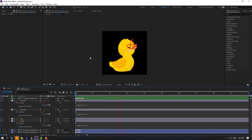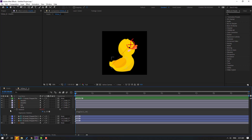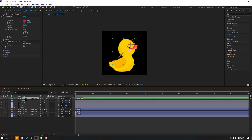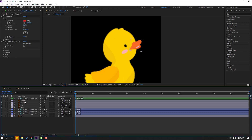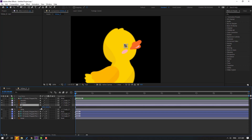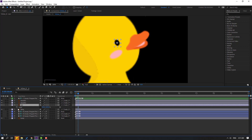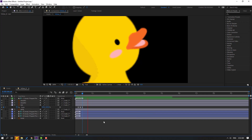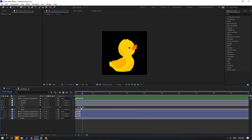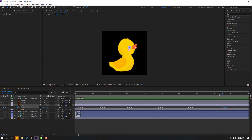Let's close keyframe settings and hide the body controller. Select the eye, press S, click the scale icon. Make a scale keyframe at frame 1, 2, 3, change to 5. Go back to frame 1, 2, 3, change to 100. Select the keyframes and make Easy Ease. Select those keyframes, Ctrl+C, Ctrl+V for random eye animation.